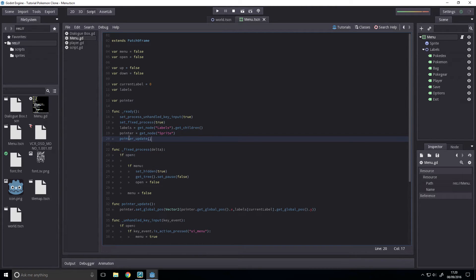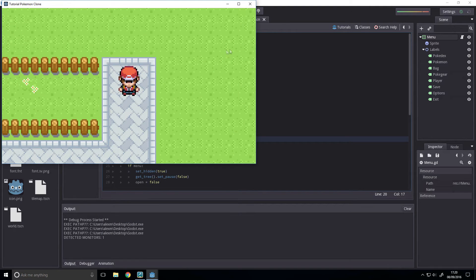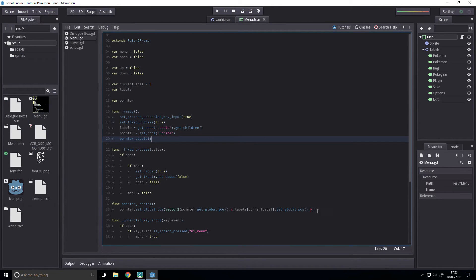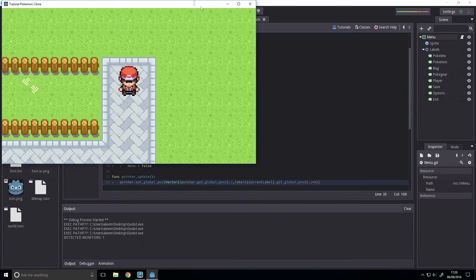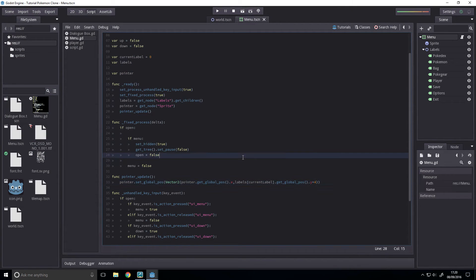Now if we run that, open the menu, you'll see it's slightly off. If we add 4 here, it will center it better. So, open that, and that's pretty centered. Looks good. Fantastic.